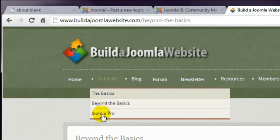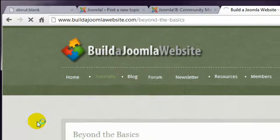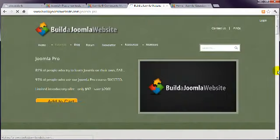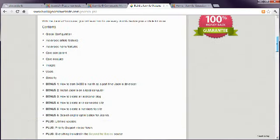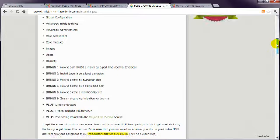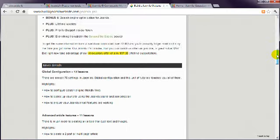We also have a course called Joomla Pro that demonstrates every Joomla feature, and it includes detailed examples of how to create specialist sites including e-commerce sites, membership sites, and a blog.